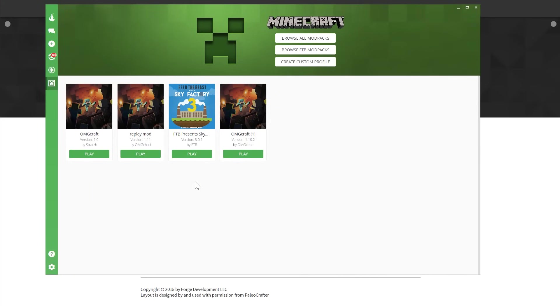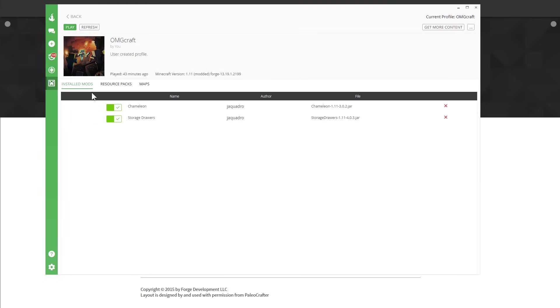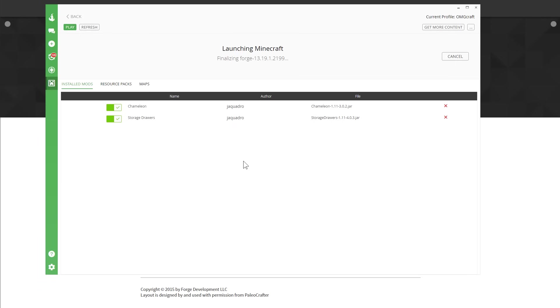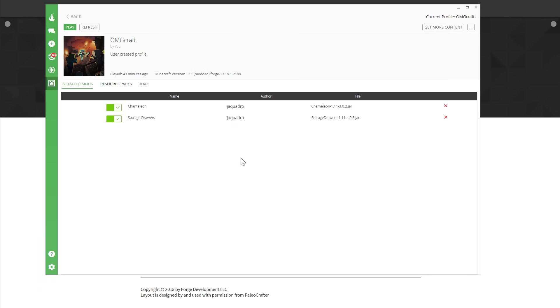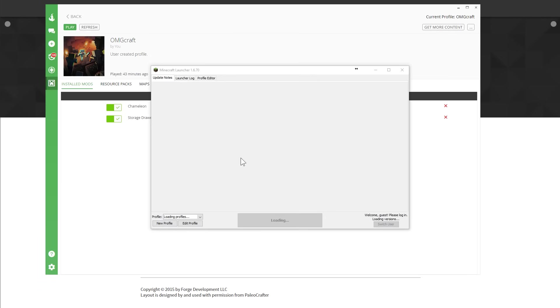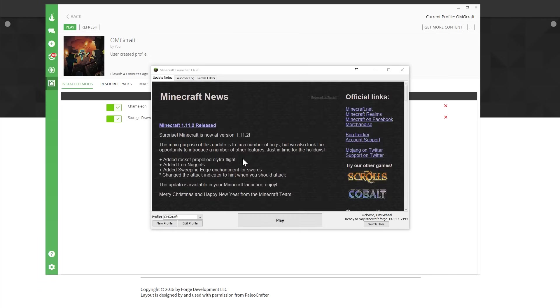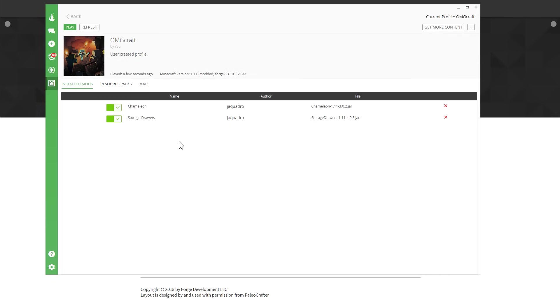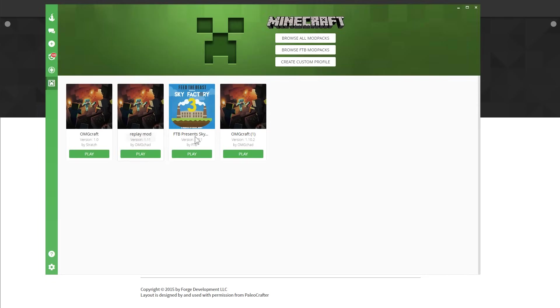So here we are and the first thing that you have to do is learn what version of Forge the mod pack that you're going to be wanting to use is running. And there's two ways to do this. One, here I'm going to go ahead and click play and then click play over here and let that load in the background.